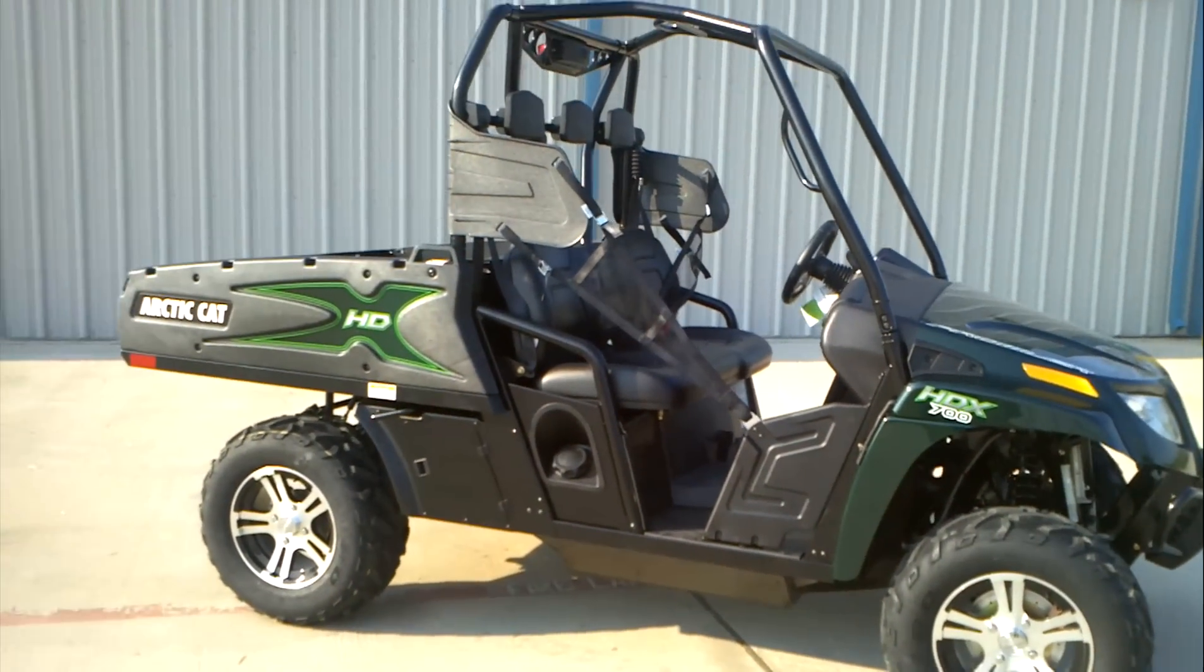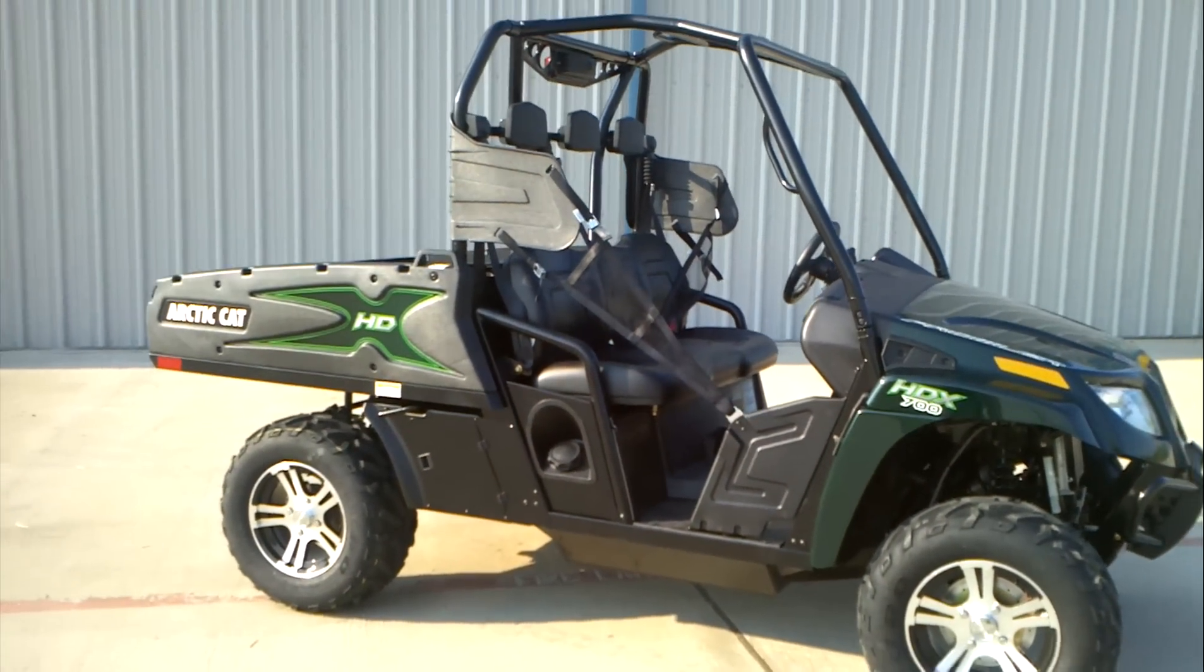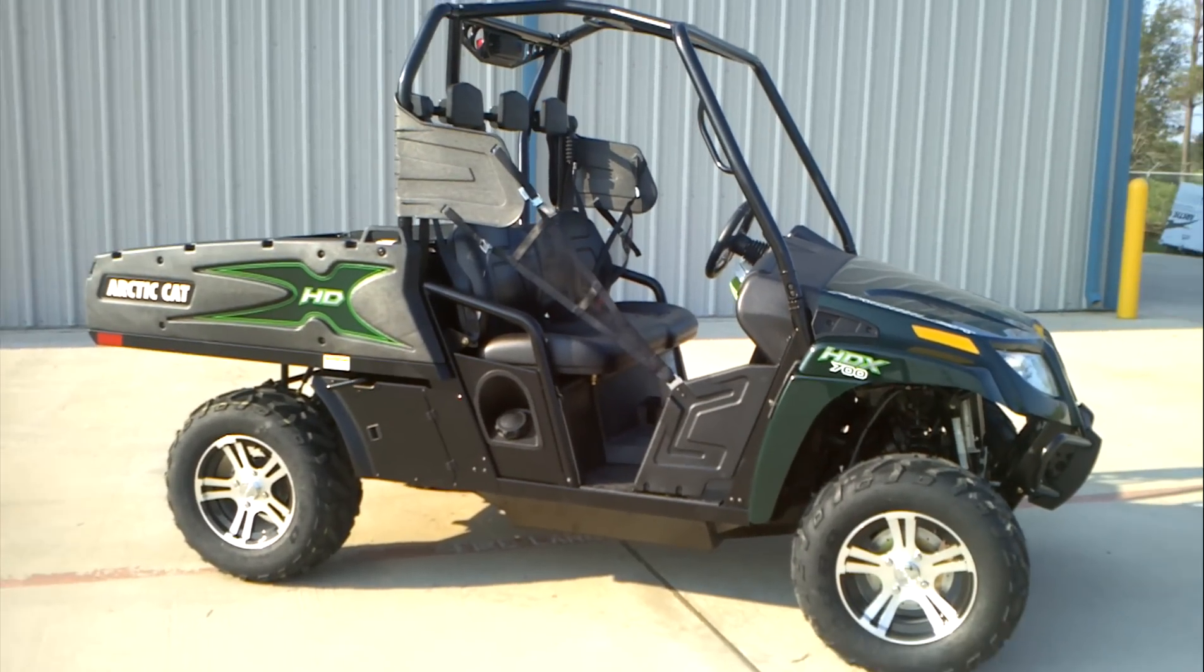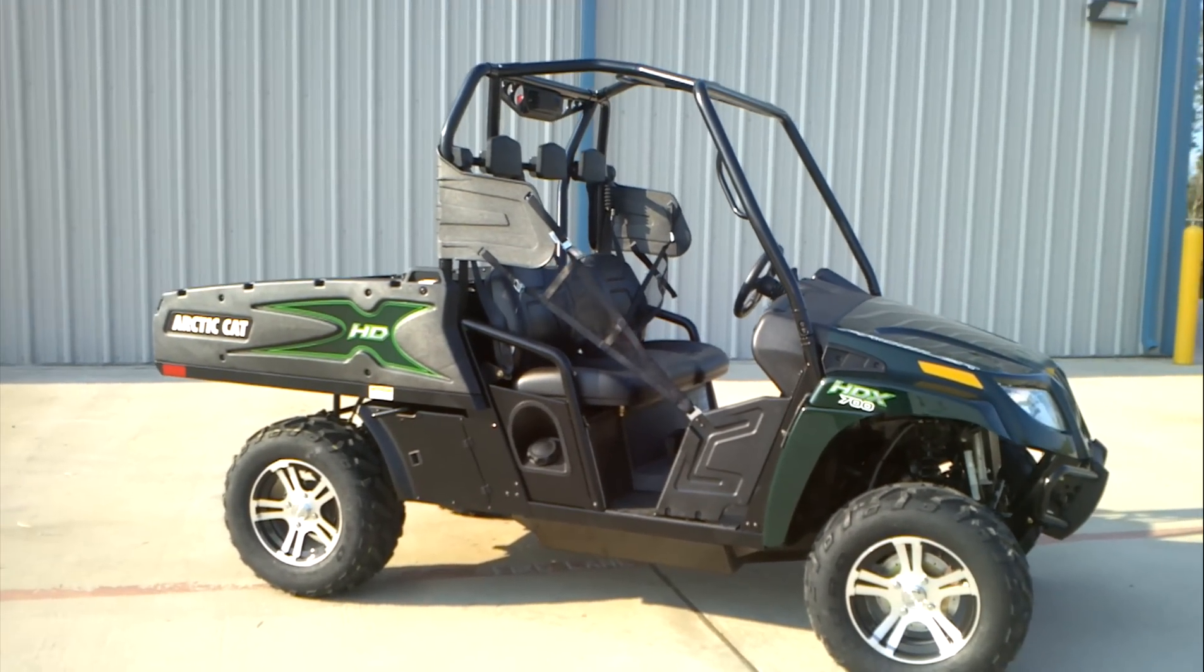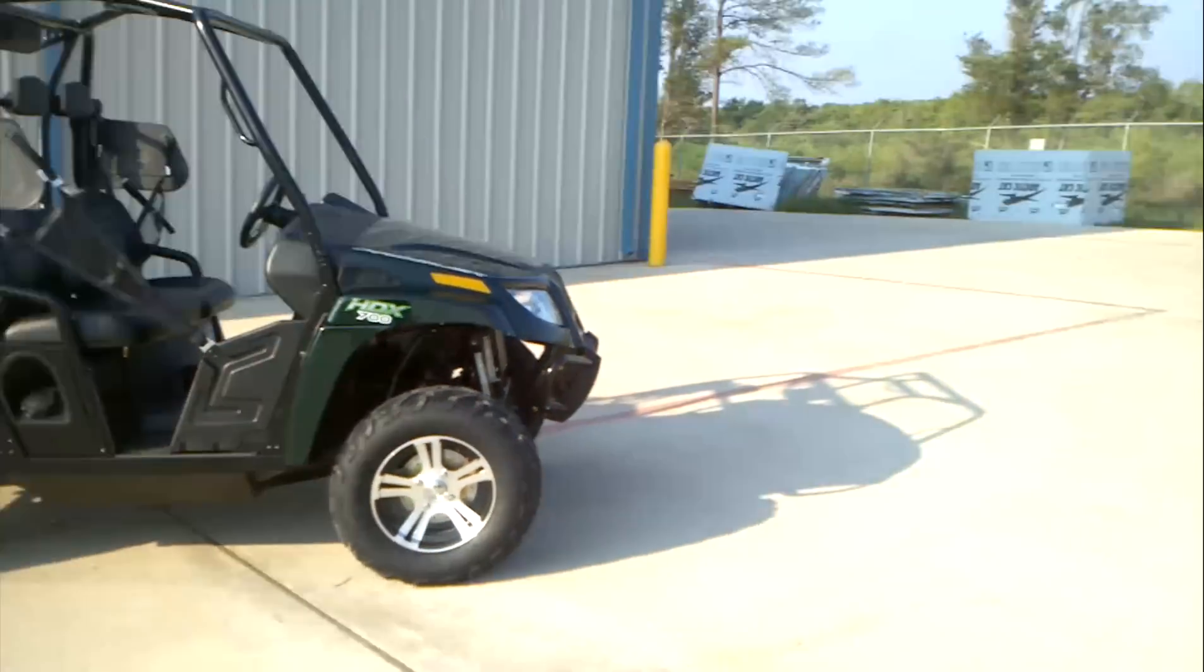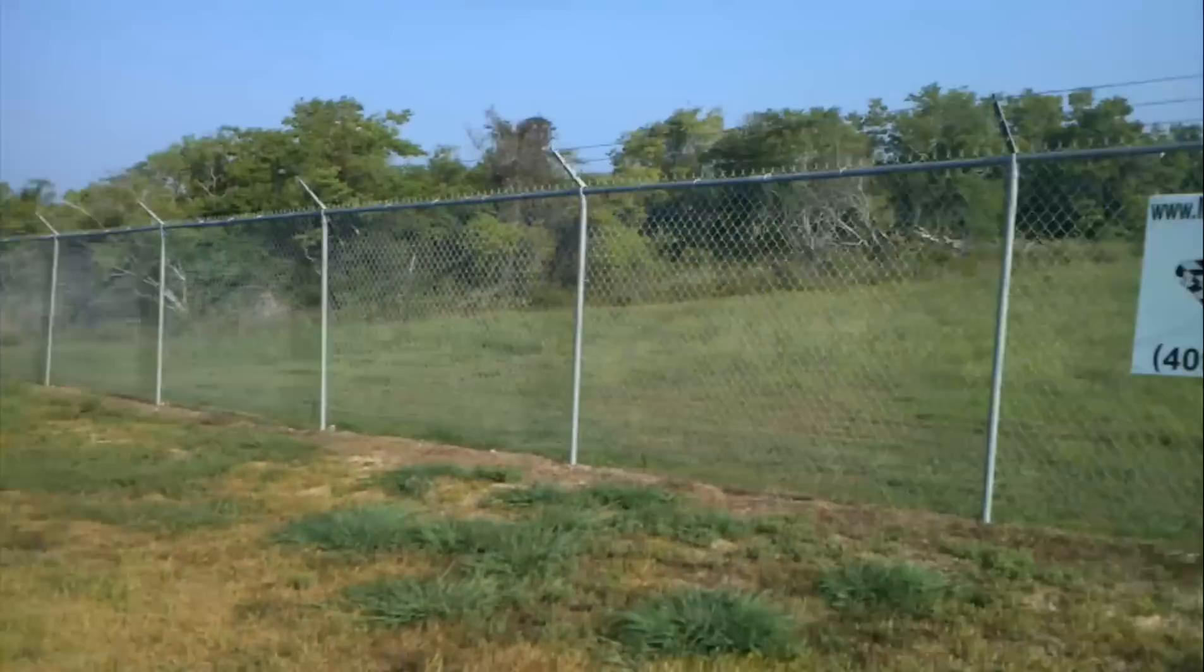But there you have it. That's the 2012 Prowler by Arctic Cat HDX 700. We are Mainland Cycle Center.